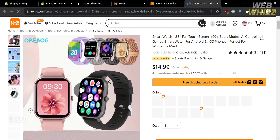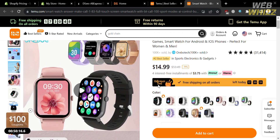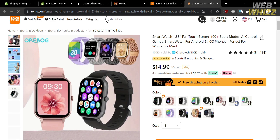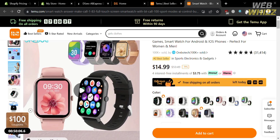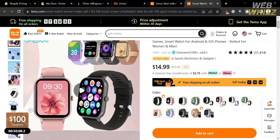After clicking on it, you will be directed to the product page, which shows the preview picture, video, title, and corresponding prices. Since there is no direct process of dropshipping this product to Shopify, we also need to install a Chrome extension called AliExpress Search by Image. After installing it, pin the extension so it becomes visible on the top panel beside the URL section.